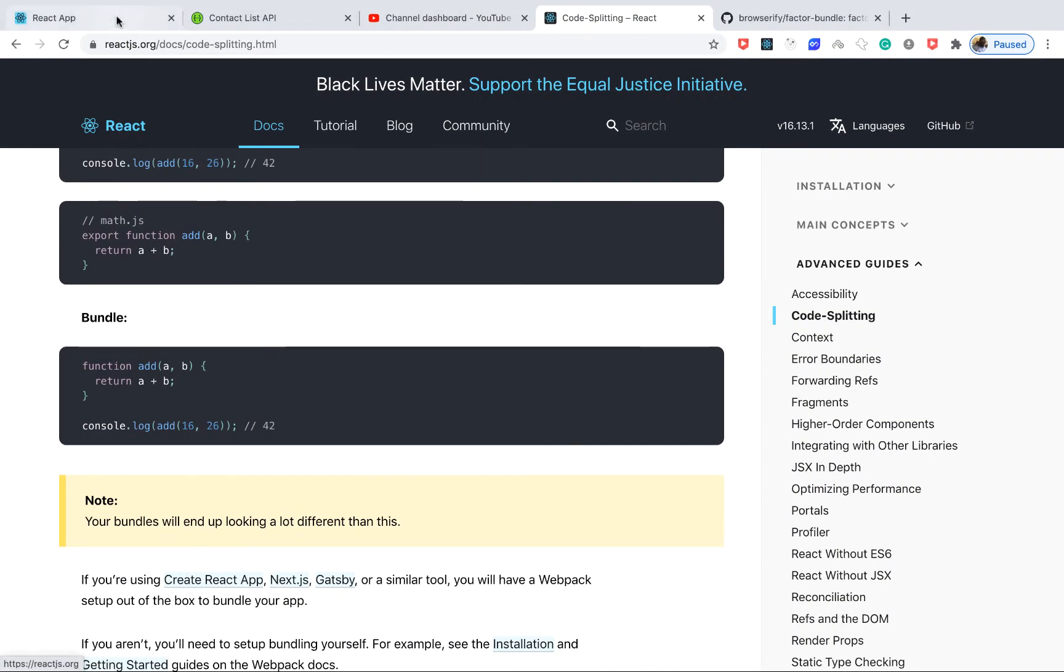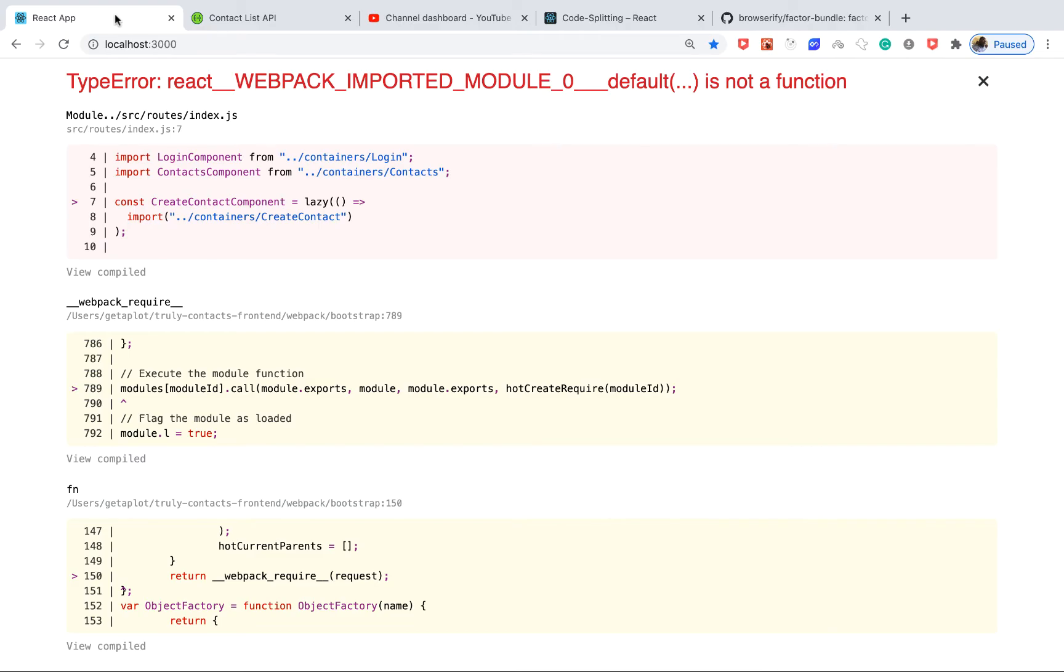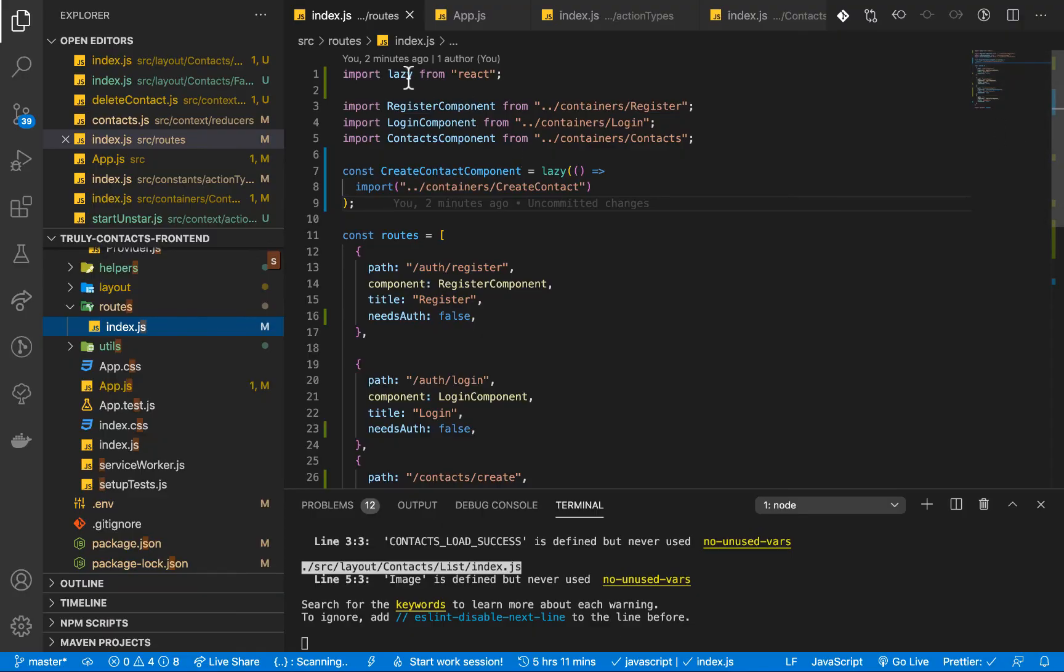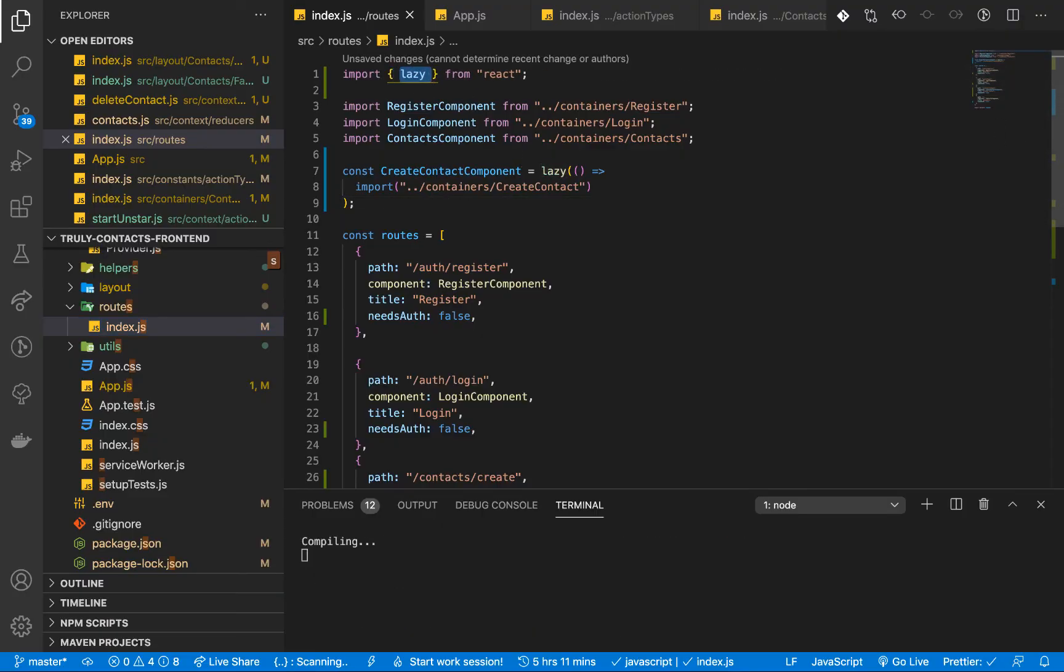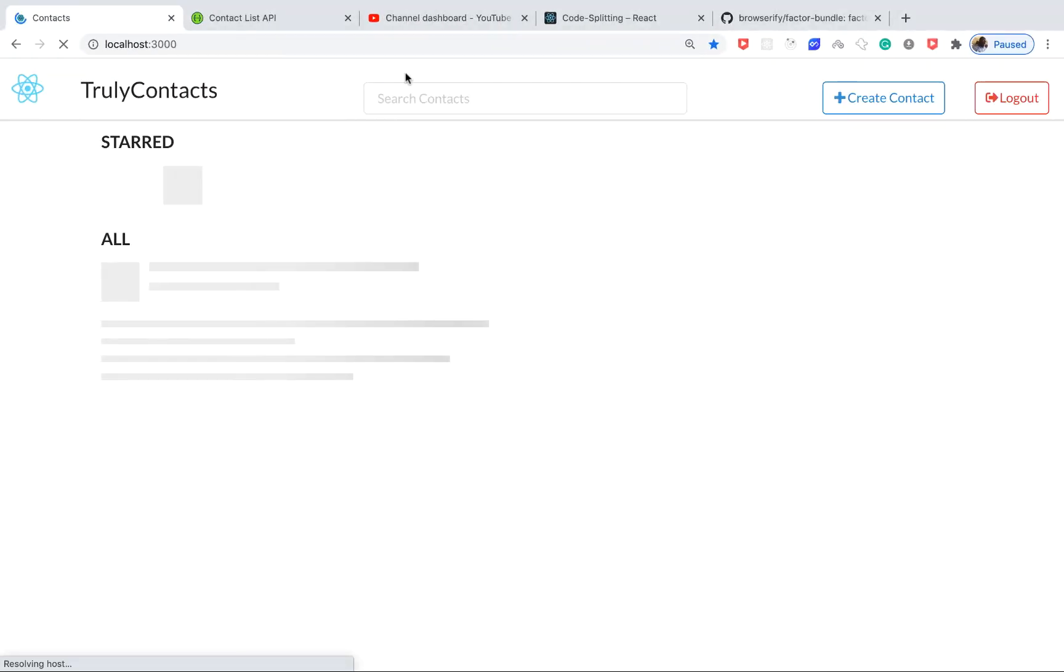All right, so once I do that we can go to the application. You need to import lazy like this. Okay, so if you come back you see the application loads.